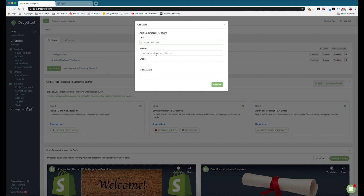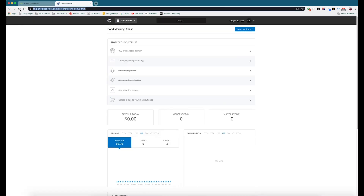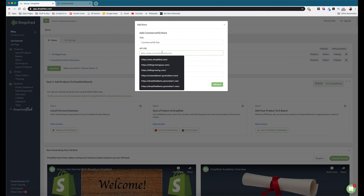We get the API key and password from Commerce HQ by setting up an app. I'll show you how — it's not that involved, but it might be hard to figure out on your own. The URL is going to be everything from 'https://' to whatever the dot-com is. Yours might be different based off your store name — just make sure you have the correct URL so you can link it correctly.